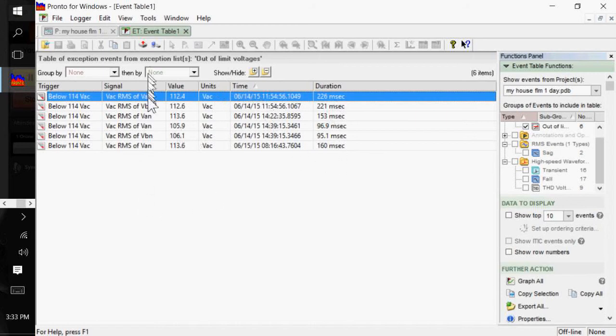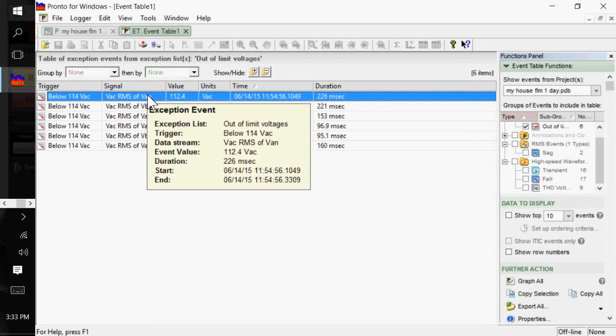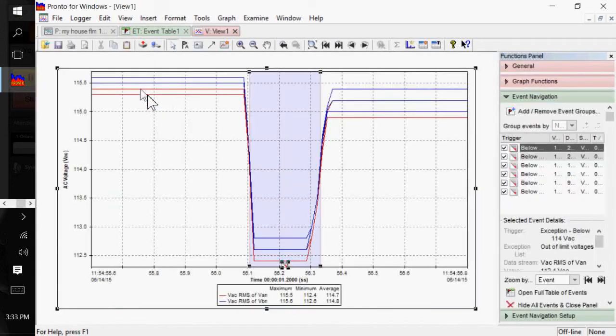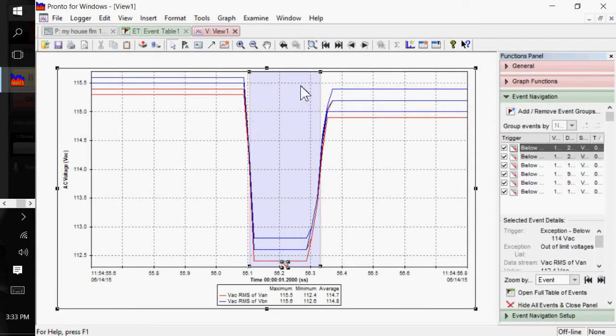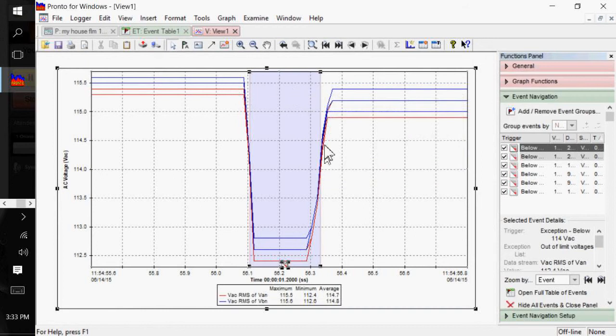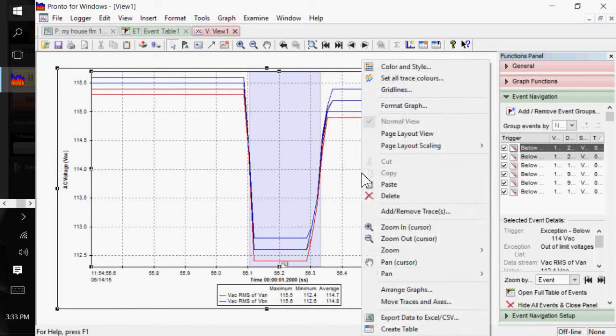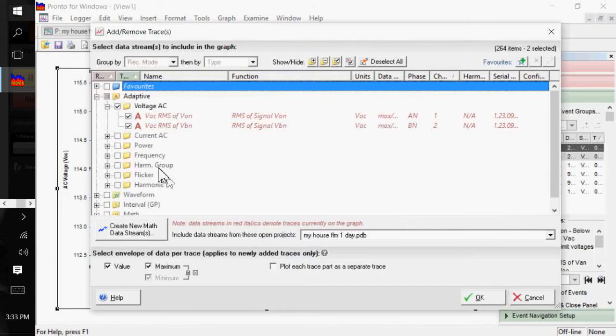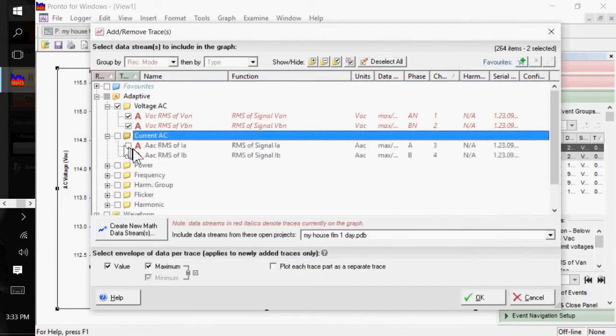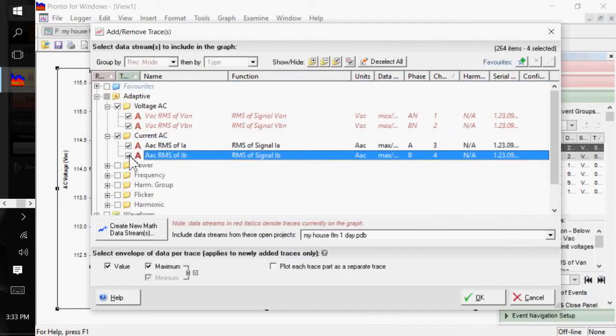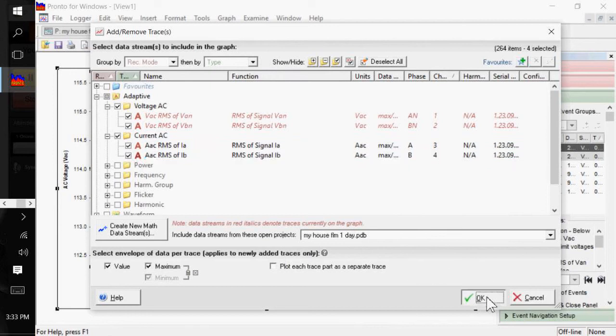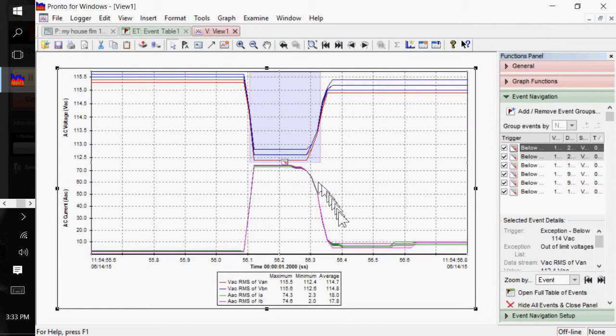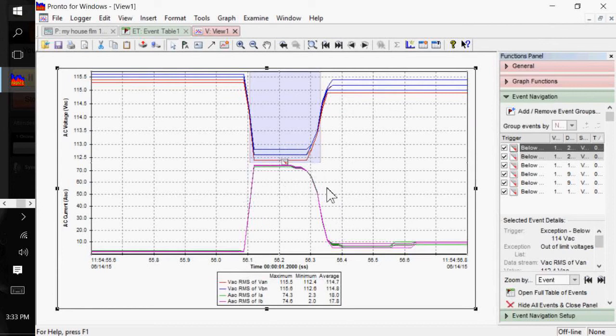To view that event, I can double-click on it, and it brings up that particular event where I went out of tolerance. And at this point, again, I can right-click and add remove traces. And we'll add my currents in here for those two phases. Click OK. And I can see this particular event, or voltage sag, was actually caused by my heat pump.